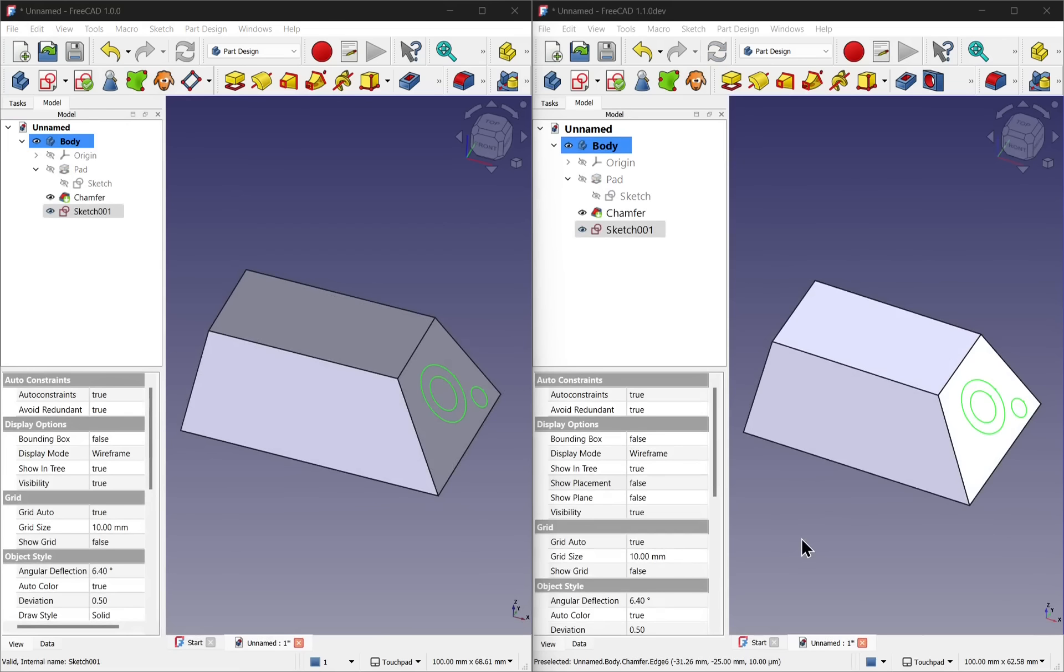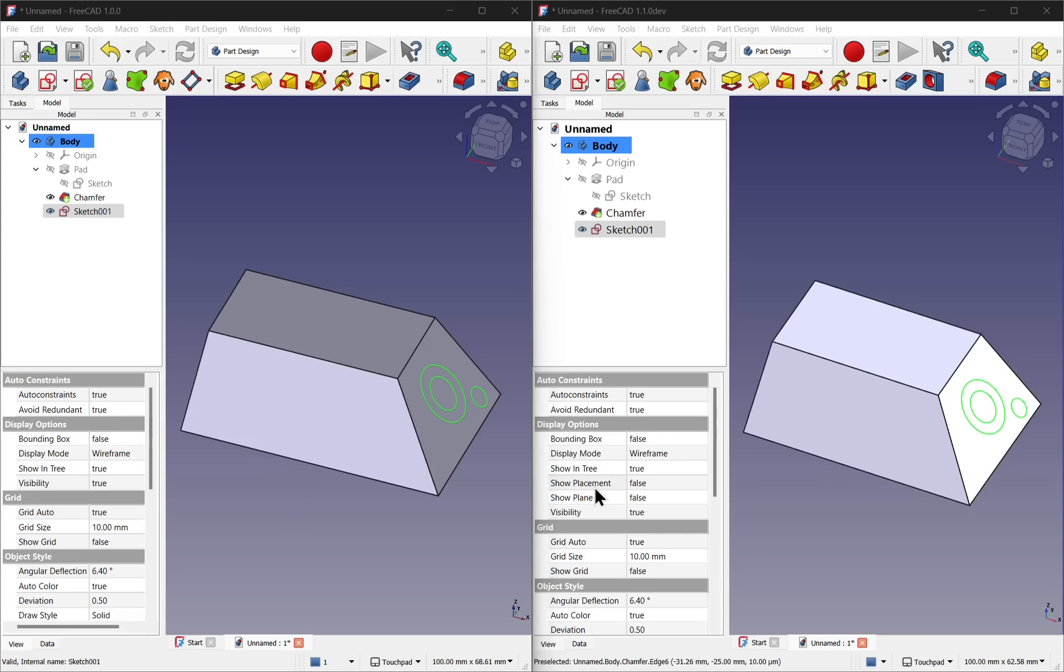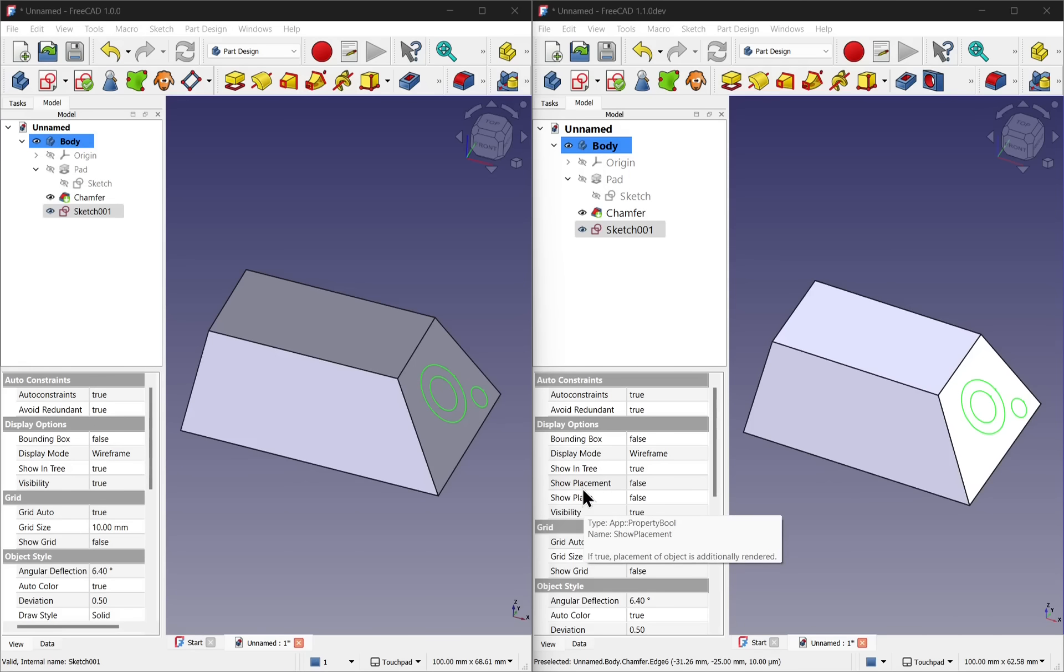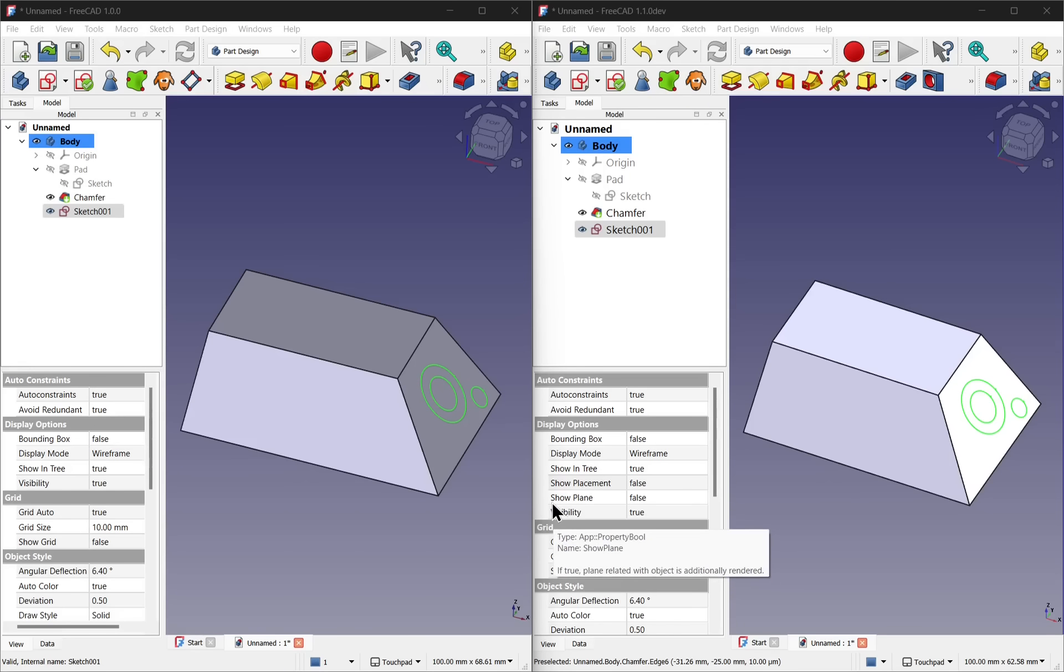Two new properties have been added to sketches that will help you visualize the attachment and the plane that the geometry is sketched upon. In version 1.1 these can be accessed from the view tab. Within here, under display options, you'll find two properties, one saying show placement and one saying show plane.